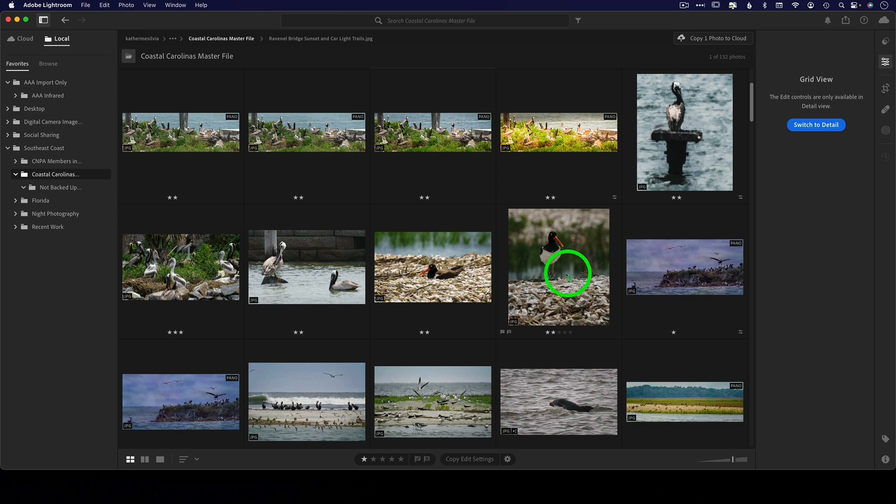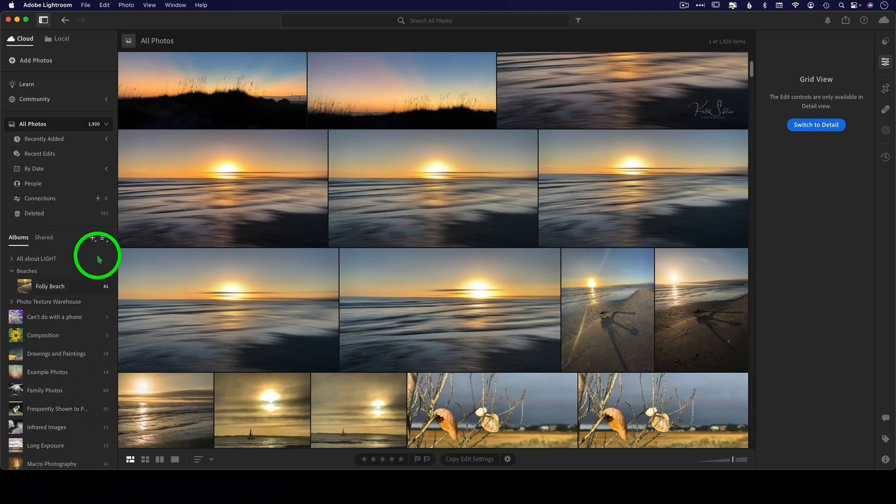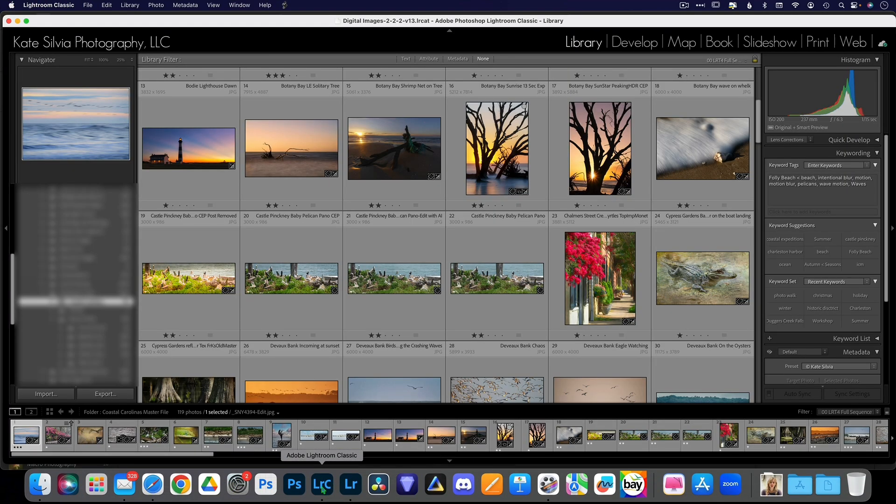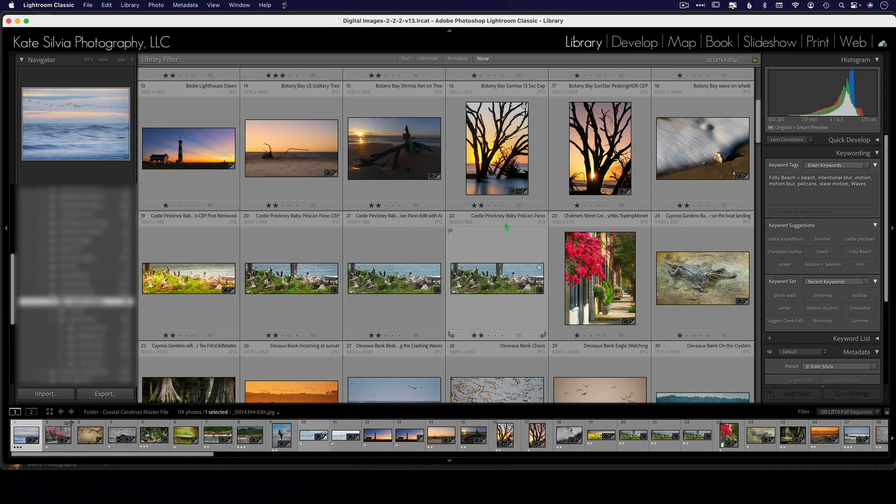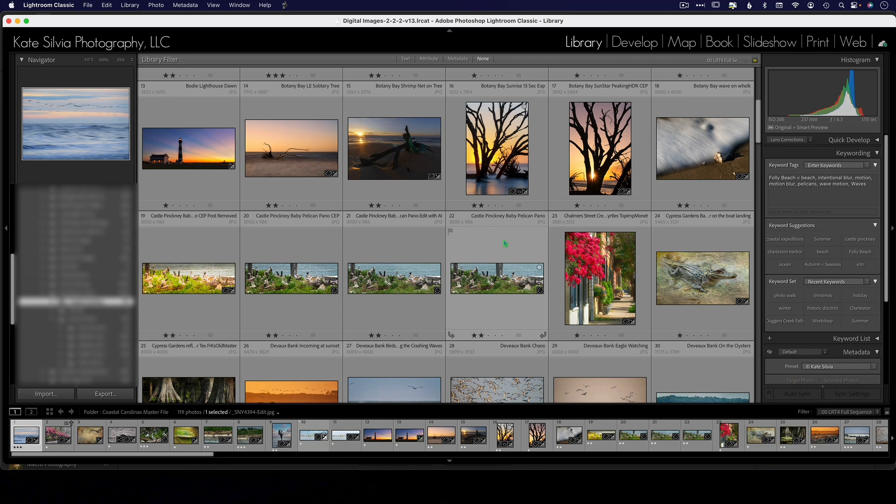A workflow that I might suggest is using this Lightroom just for your cloud photos, organizing some albums that you might want to carry with you in the field, and then using Lightroom Classic for all of your other work. Just a suggestion. Otherwise, just pick one and stick with it. I hope this has helped you guys out.